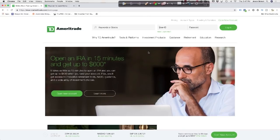Let's dive into the TD Ameritrade platform, which is specifically called Thinkorswim. We're also going to walk you through how the paper money virtual trading portion of the platform works.